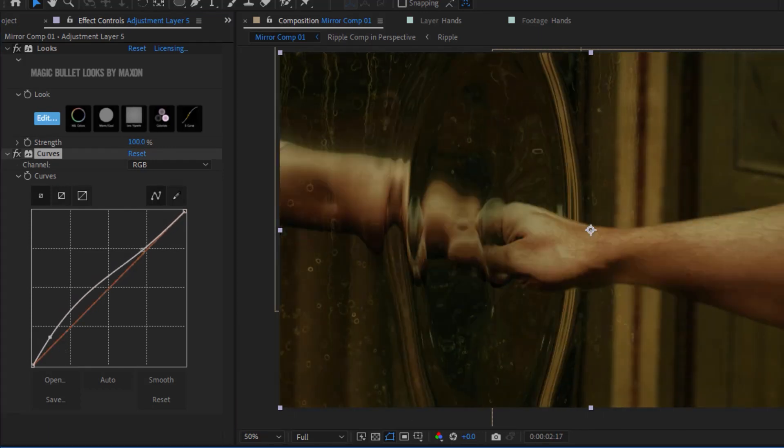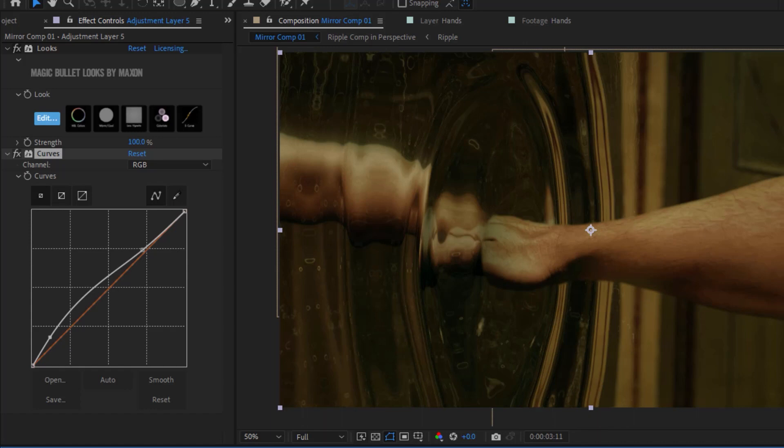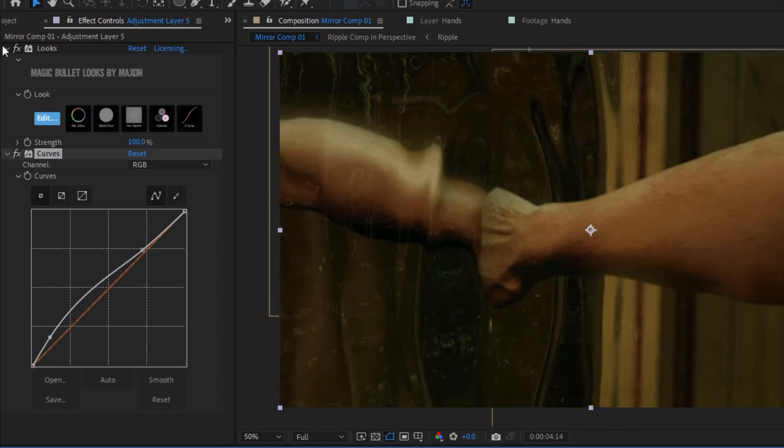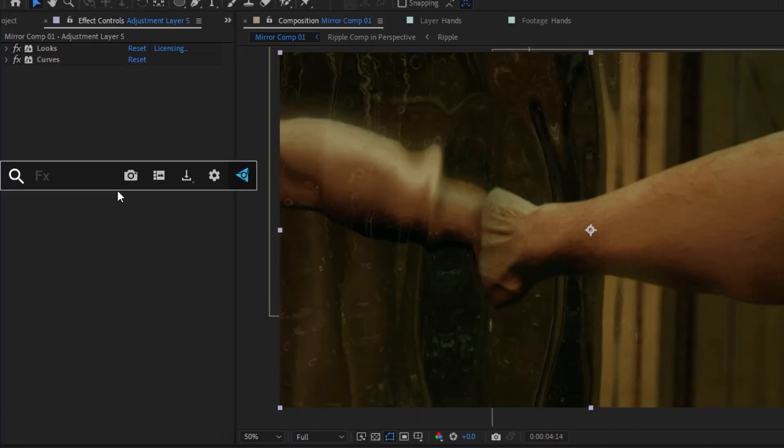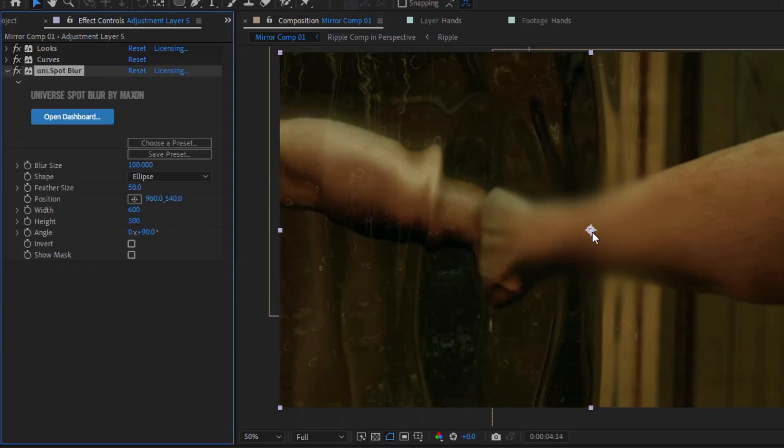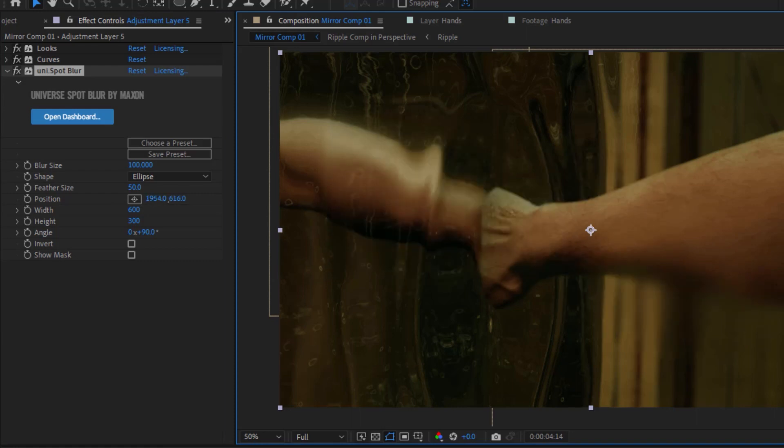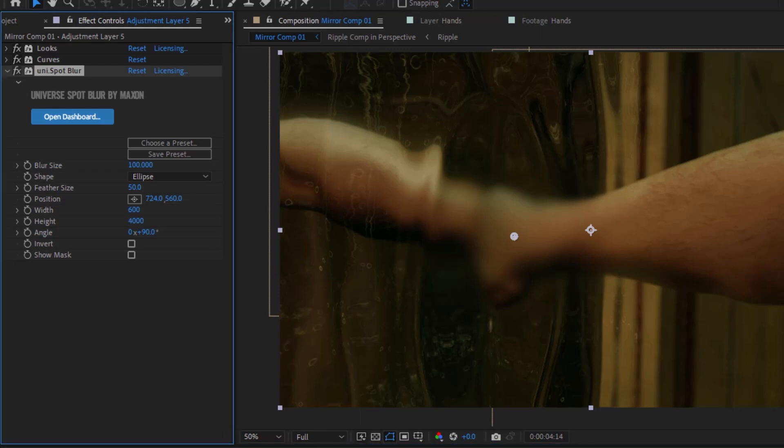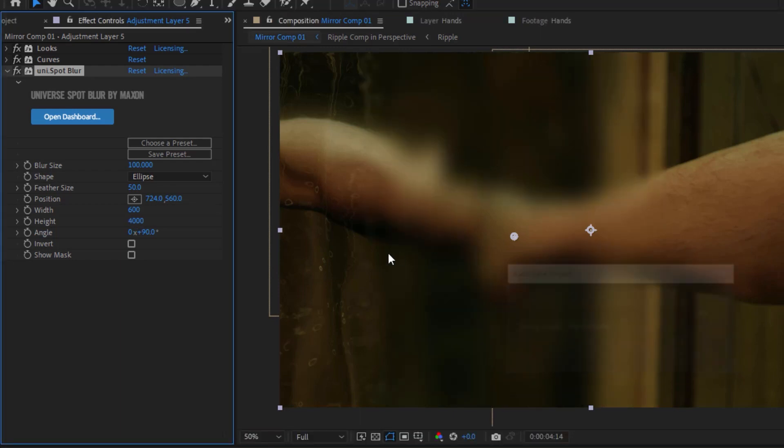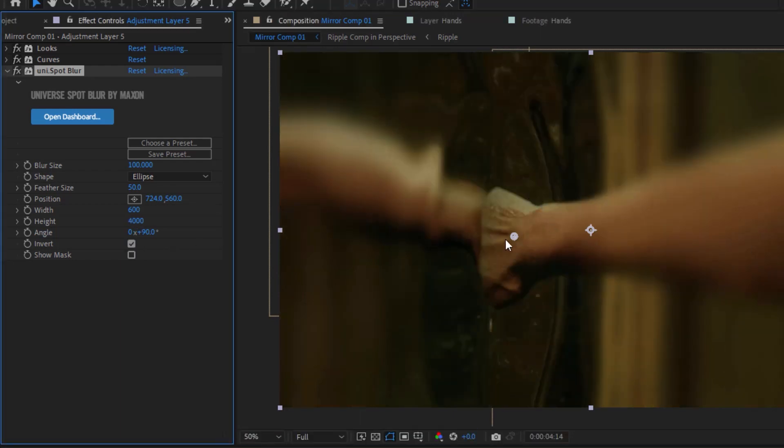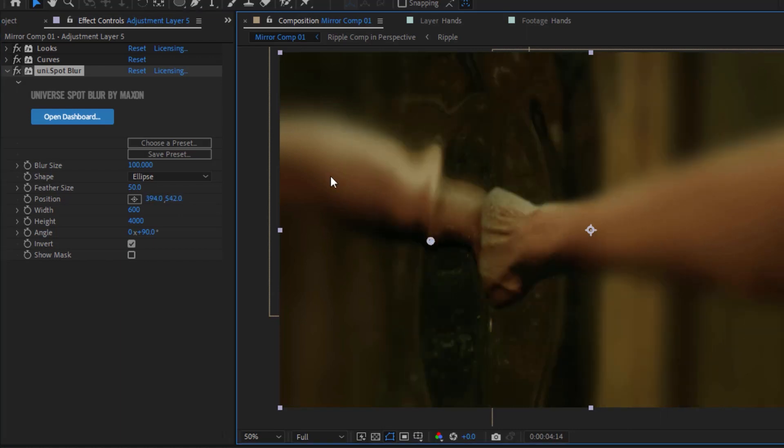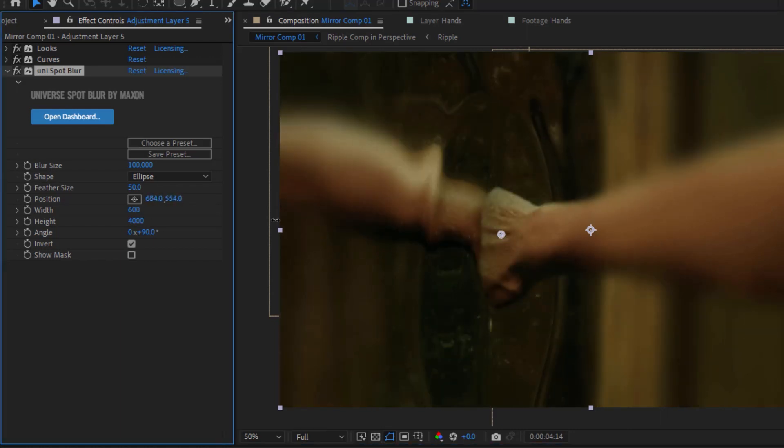And I'll also do a bit of additional curves adjustment after that. And then I can do one of my very favorite tricks, which is to add universe spot blur, which is basically this little controllable blur blob, but I can move it right over here and then I can stretch it out to be really tall like this and then check the invert button. And now I've got a nice little controllable tilt shift kind of thing.